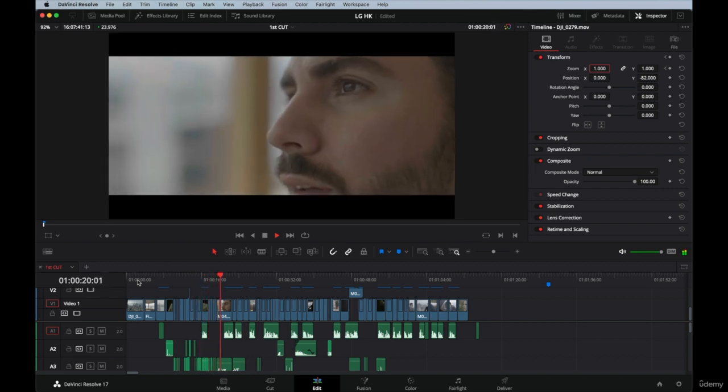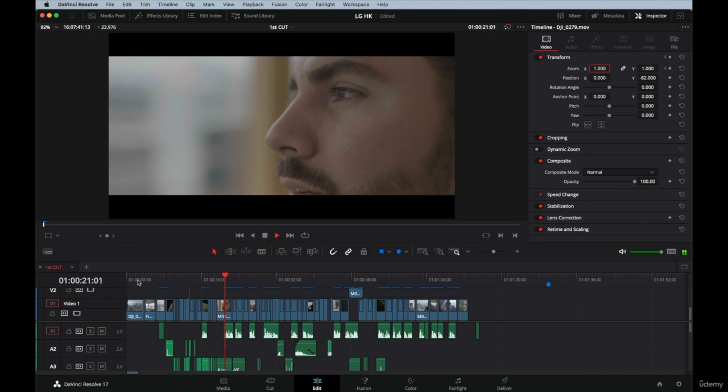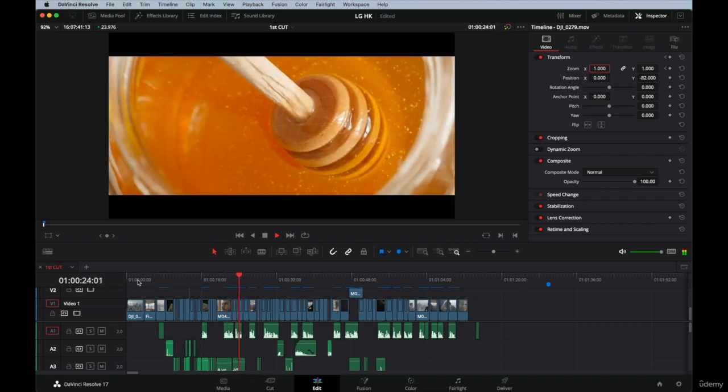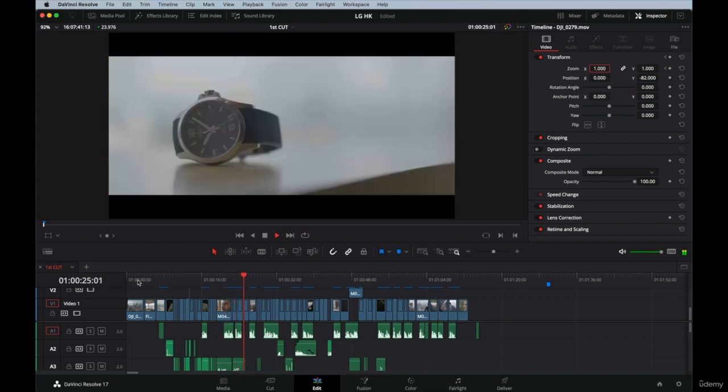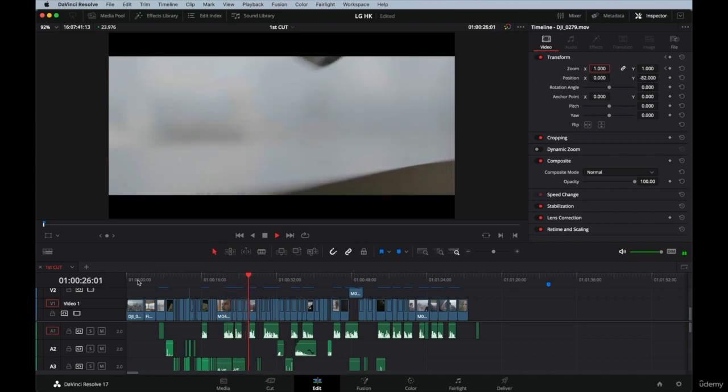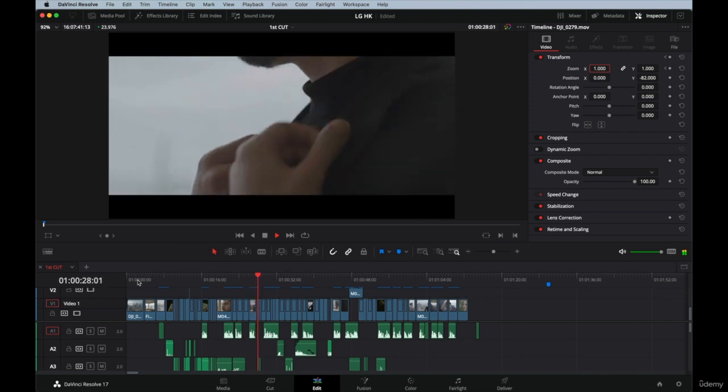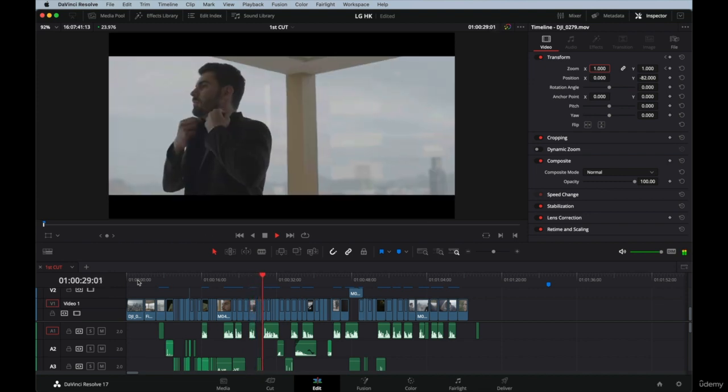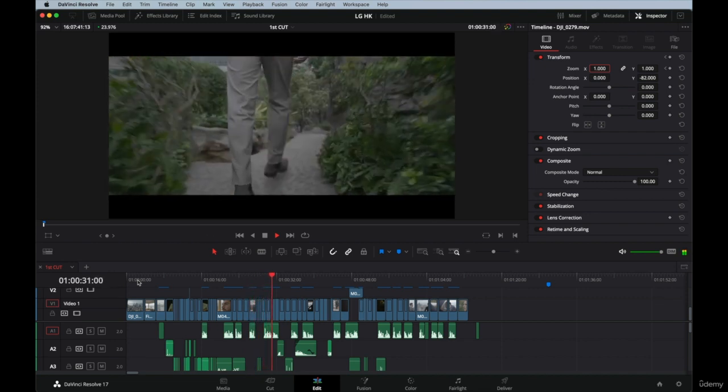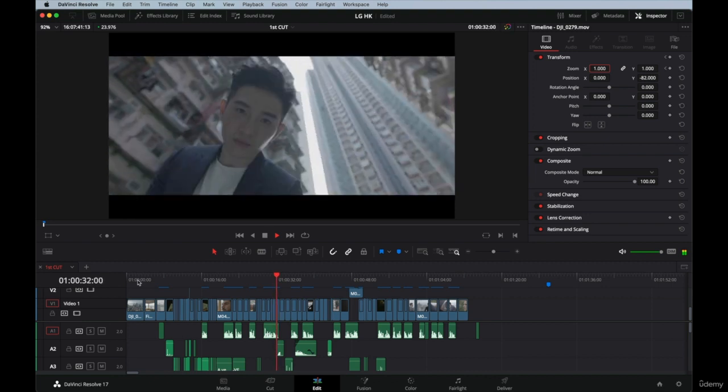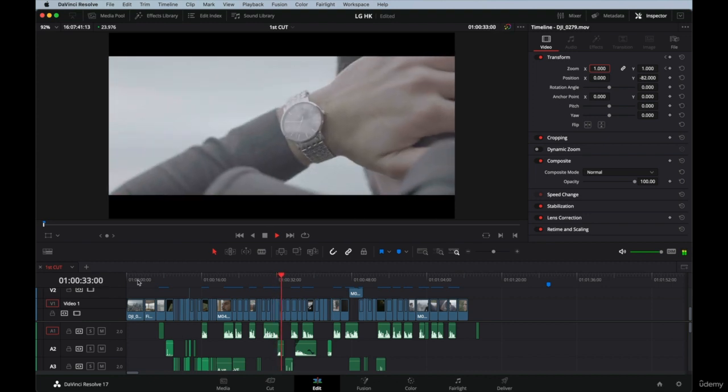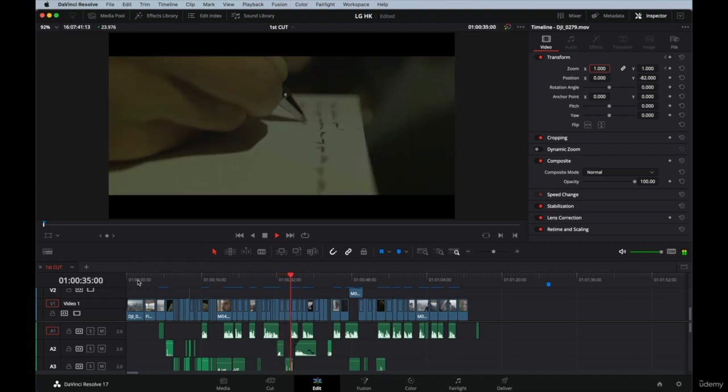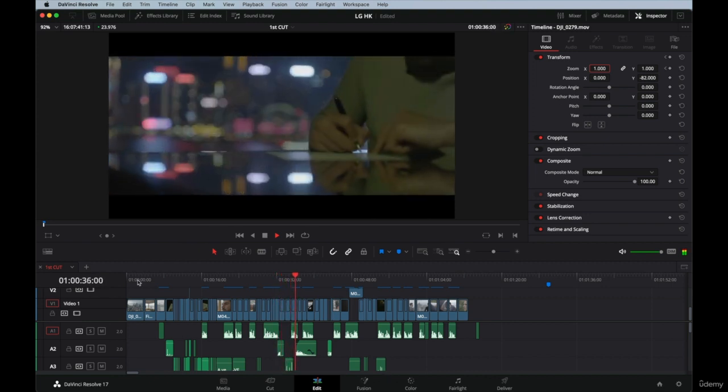I recommend you to watch it a few times, and each time focus on different things. For example, do one pass where you only focus on what's happening in the background, another one that only focuses on camera movements, and the next one you can check all the corners of the screen.